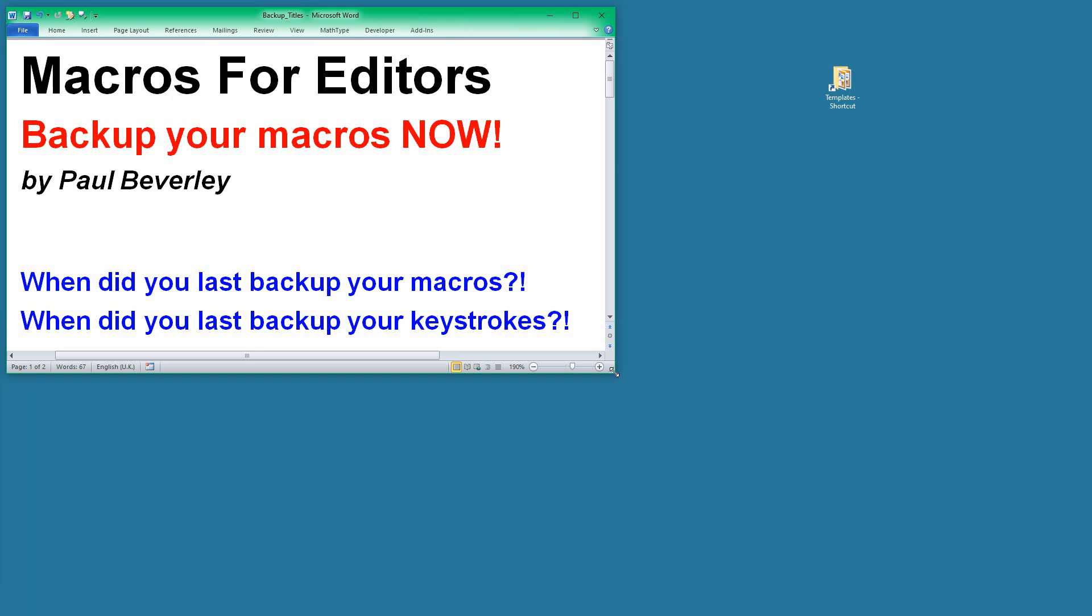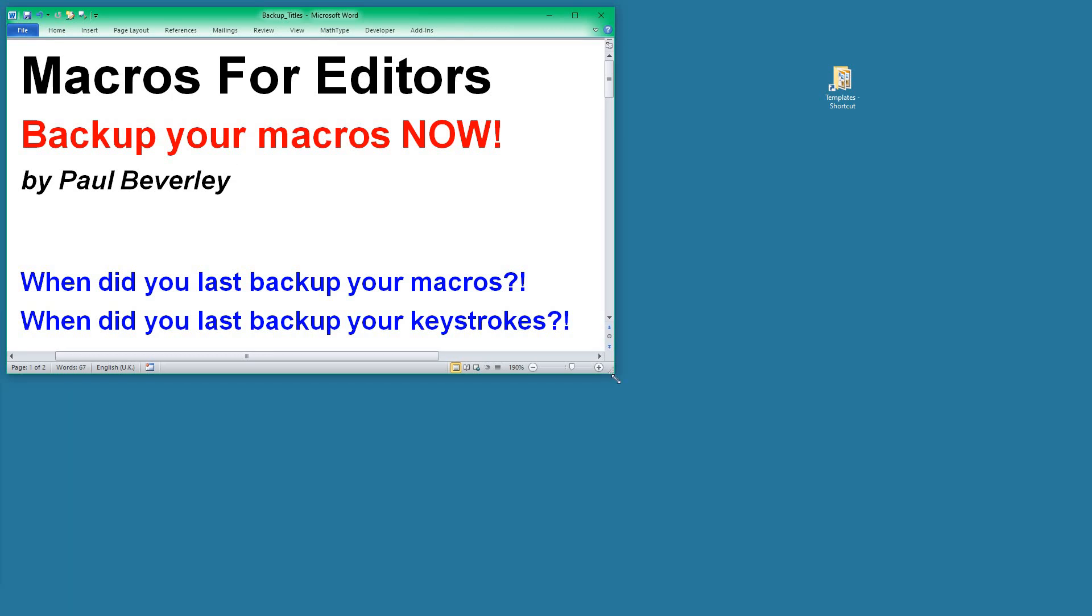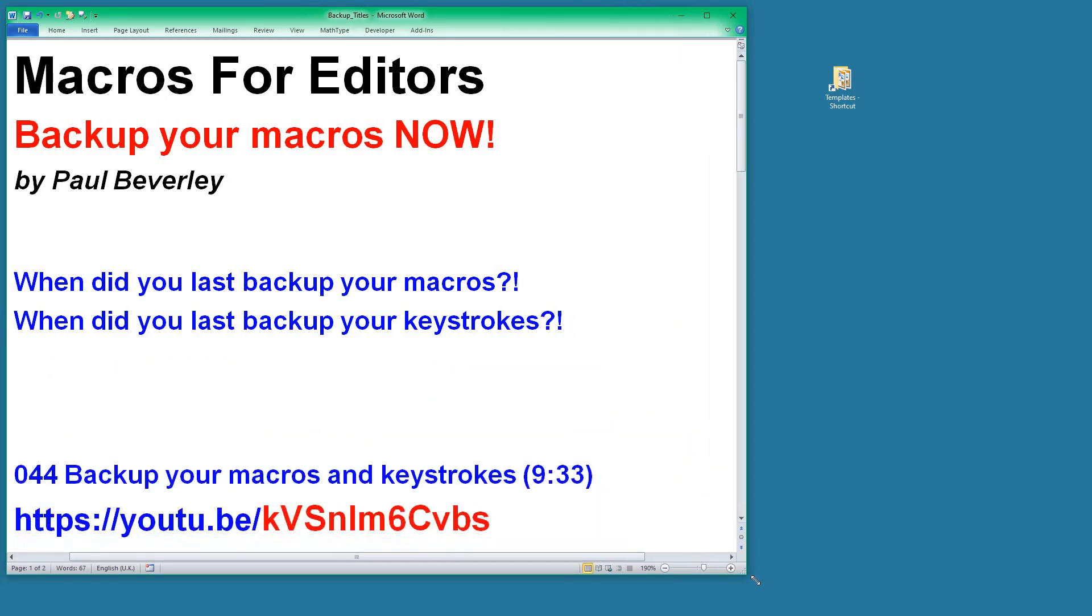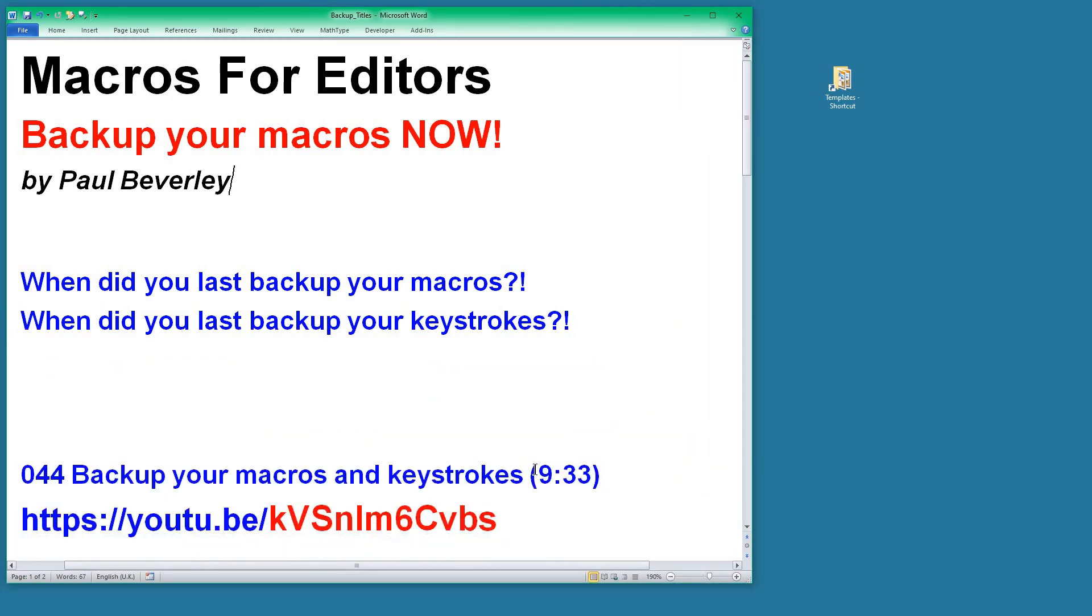If for some reason you lose the macros, you also lose the keystrokes and have to spend time reassigning those. Not surprisingly, I have at some stage produced a macro—or rather a pair of macros—which allow you to save your macros and keystrokes and then restore them by running the other macro. There's a video that tells you how to do that.